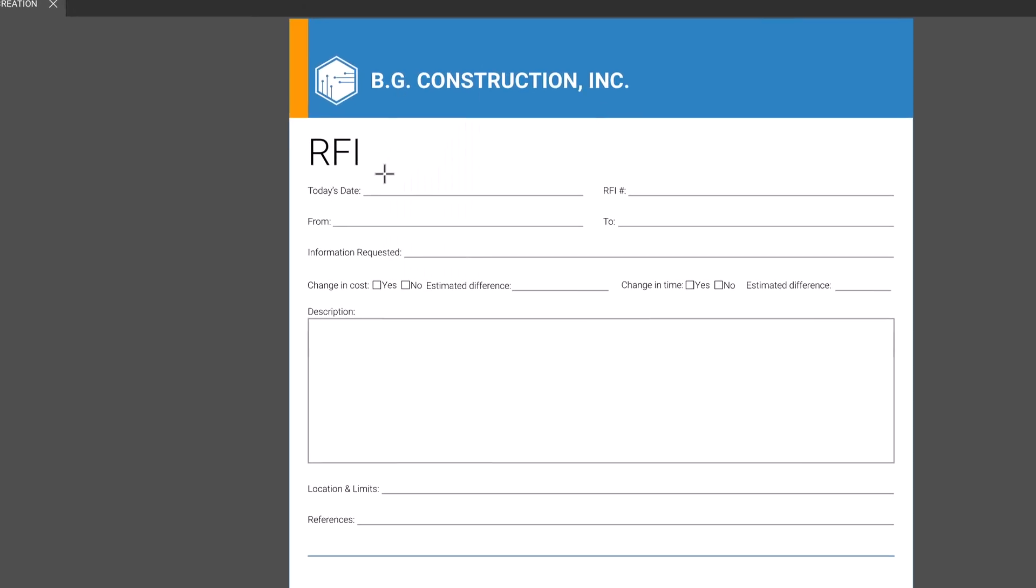Then, click on the PDF to place your selected form field on the page. You can move the field by clicking and dragging it, or resize it by clicking and dragging the yellow control points.